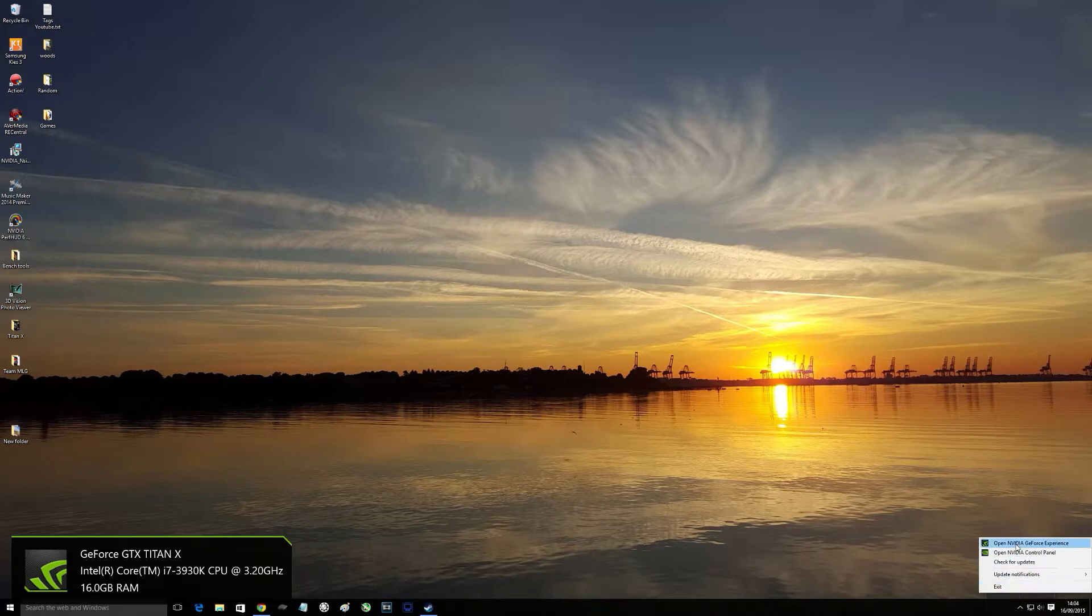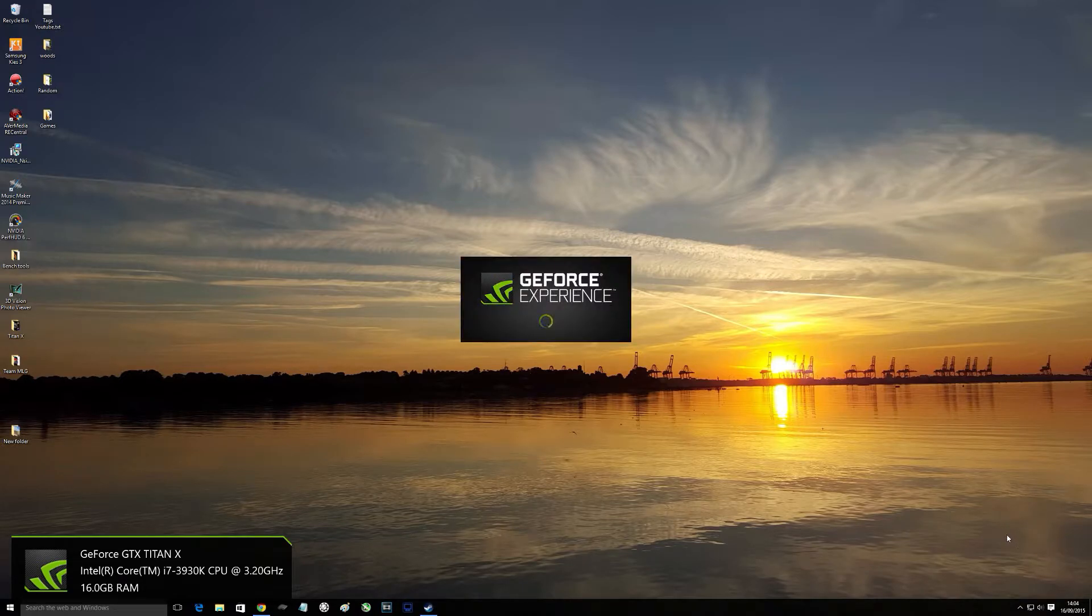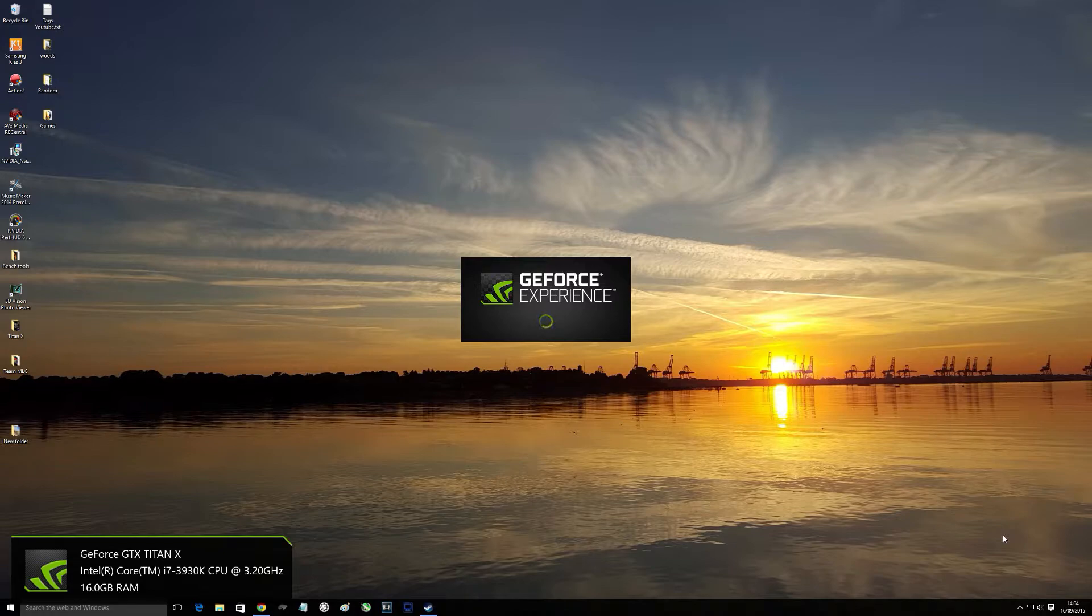So all you've got to do is click on your tray icon, open up GeForce Experience, nice and simple.